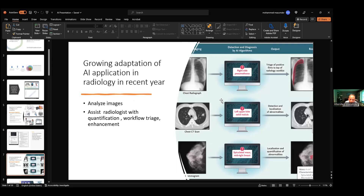I'll talk more about imaging analysis — how it helps us, especially for radiology. It's very, very helpful. You can see there is a growing adaptation of AI applications in radiology in recent years. How it works: it analyzes images. You can see very nicely that here there is a right-sided pneumothorax — a simple radiological picture. With the help of AI, it's now marked very nicely. Very helpful.